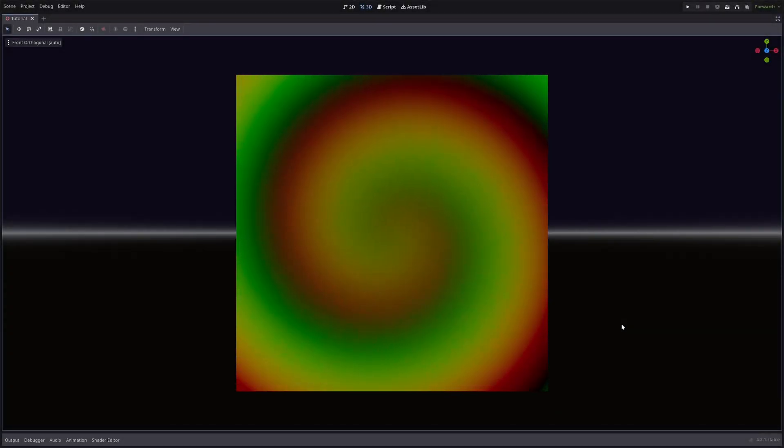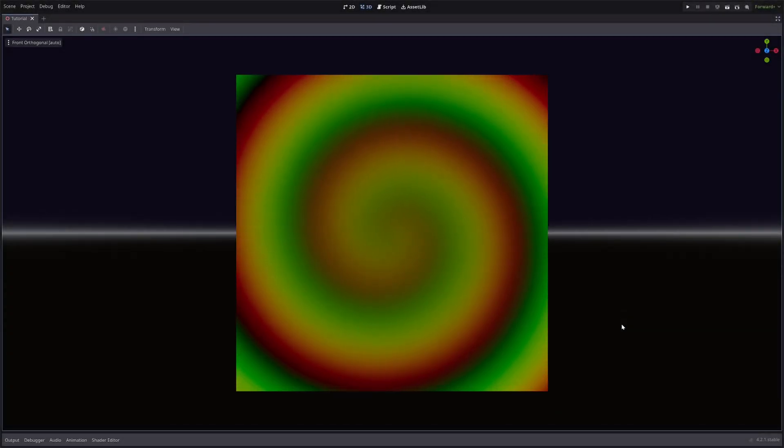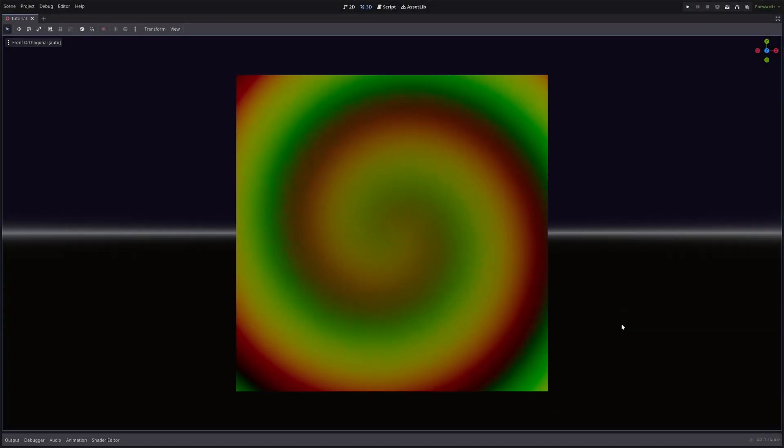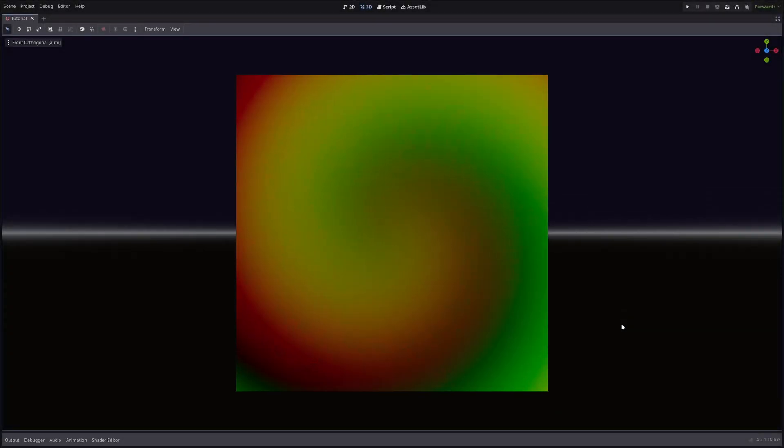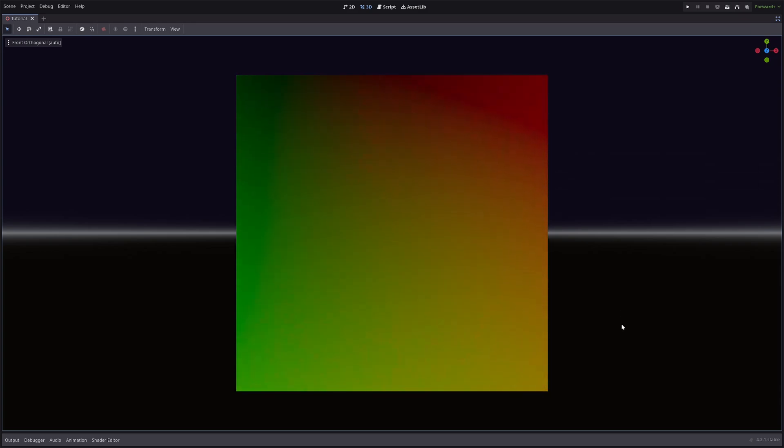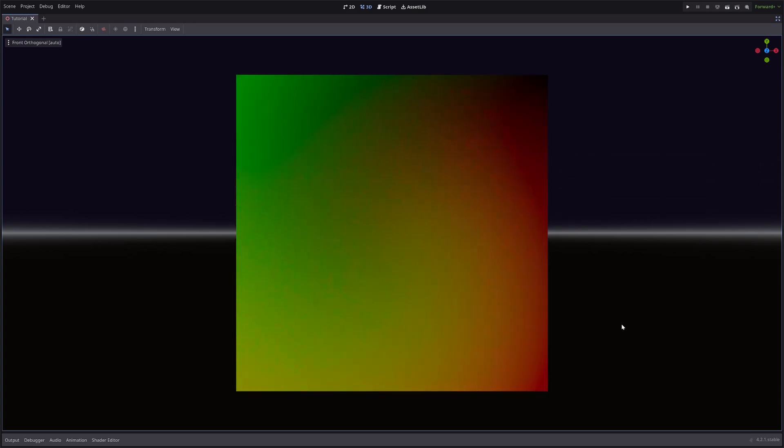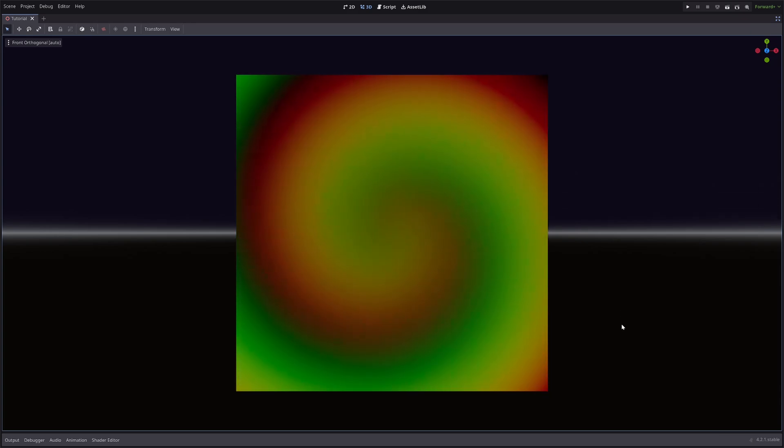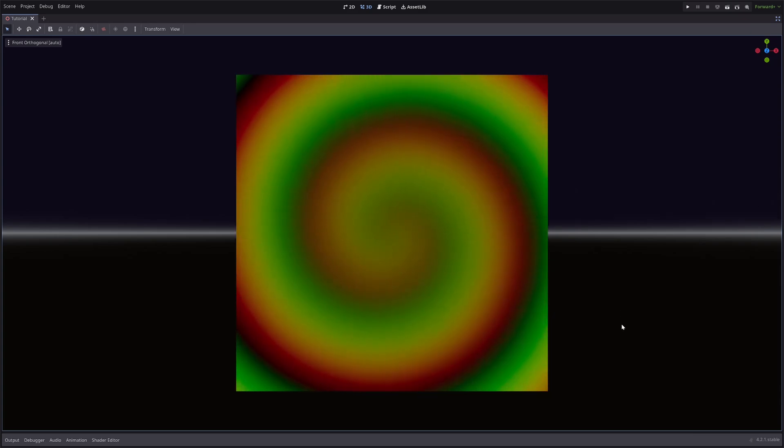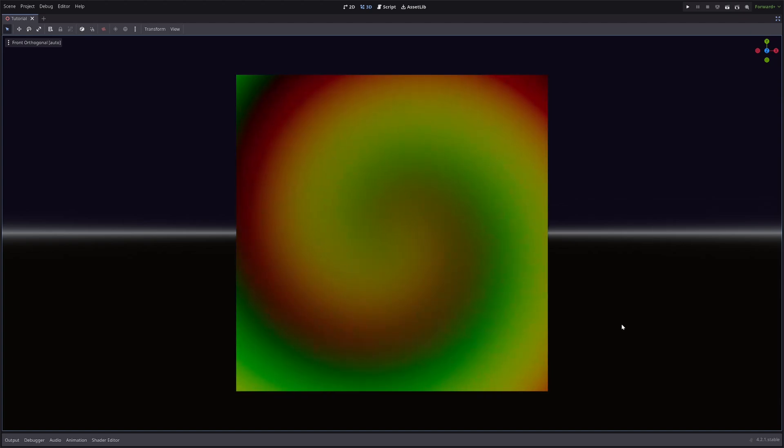How to twirl our UVs in the shader, a warping effect similar to that of a black hole? That's the topic of today's video, a new episode in Game Math Theory.